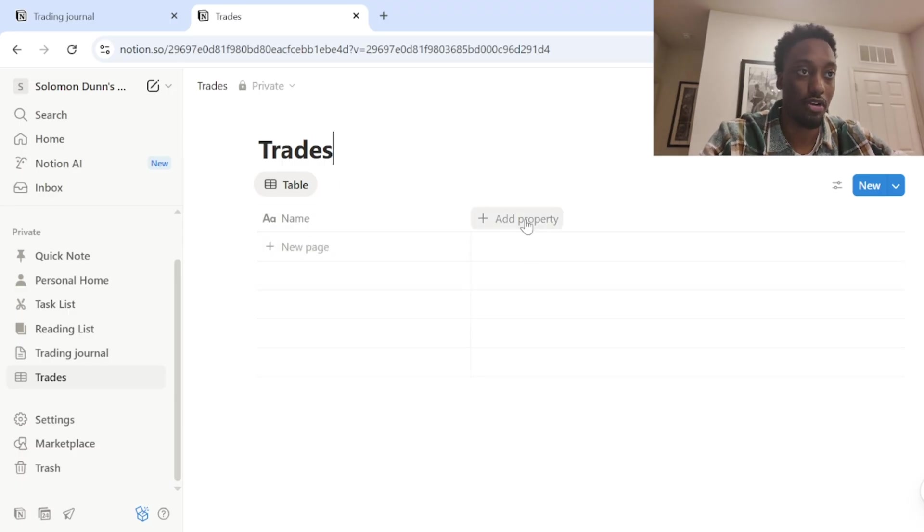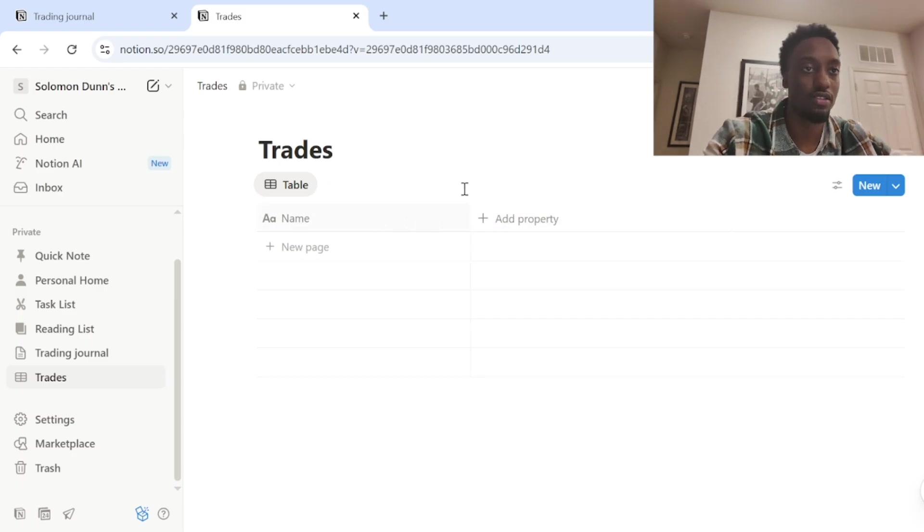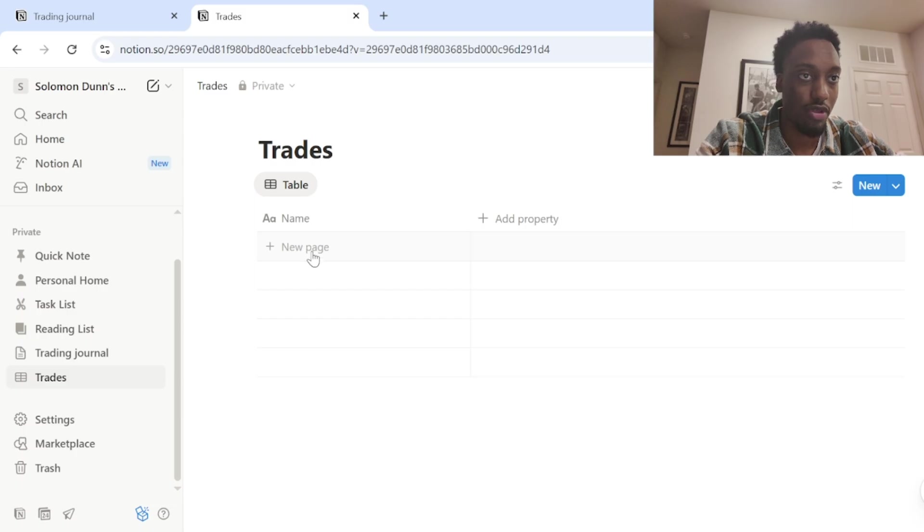So again, you can just name this trades. Now the first property, these are your properties up here. Basically like the title, I guess you could say. And then this is where you'll be adding in your information.